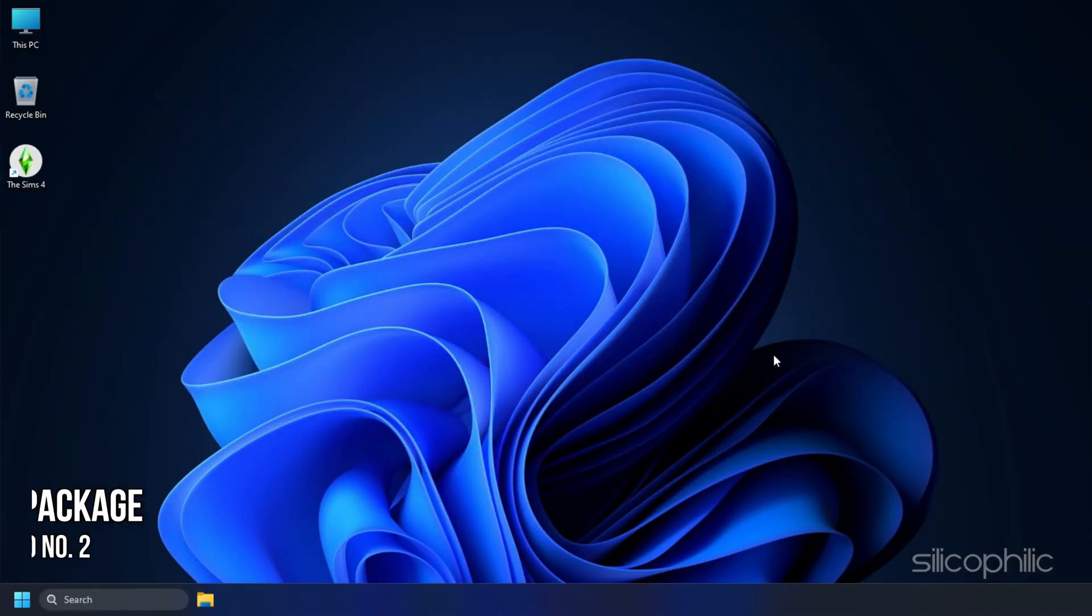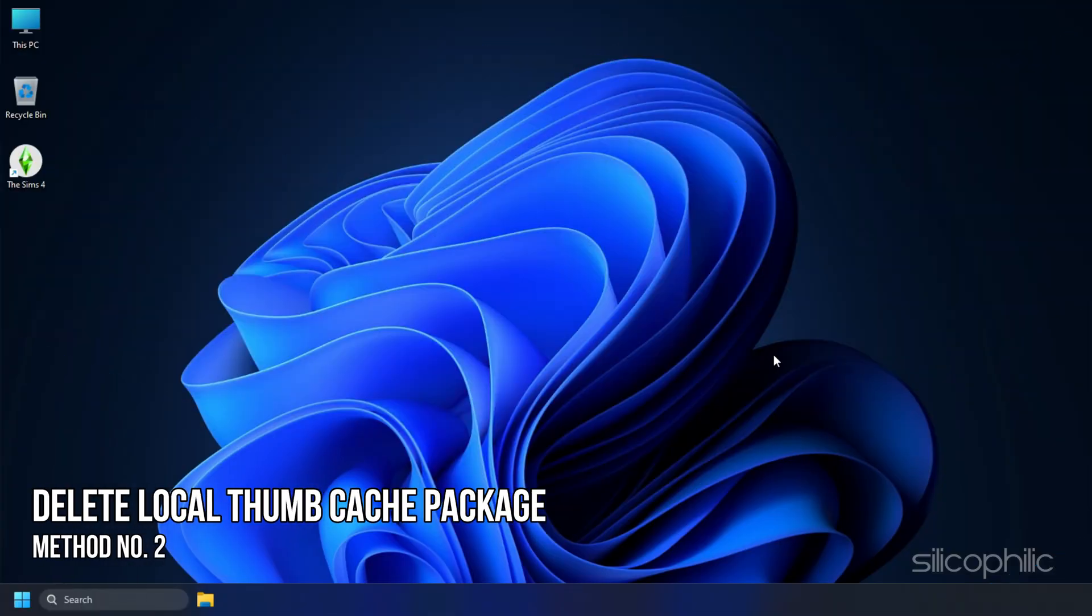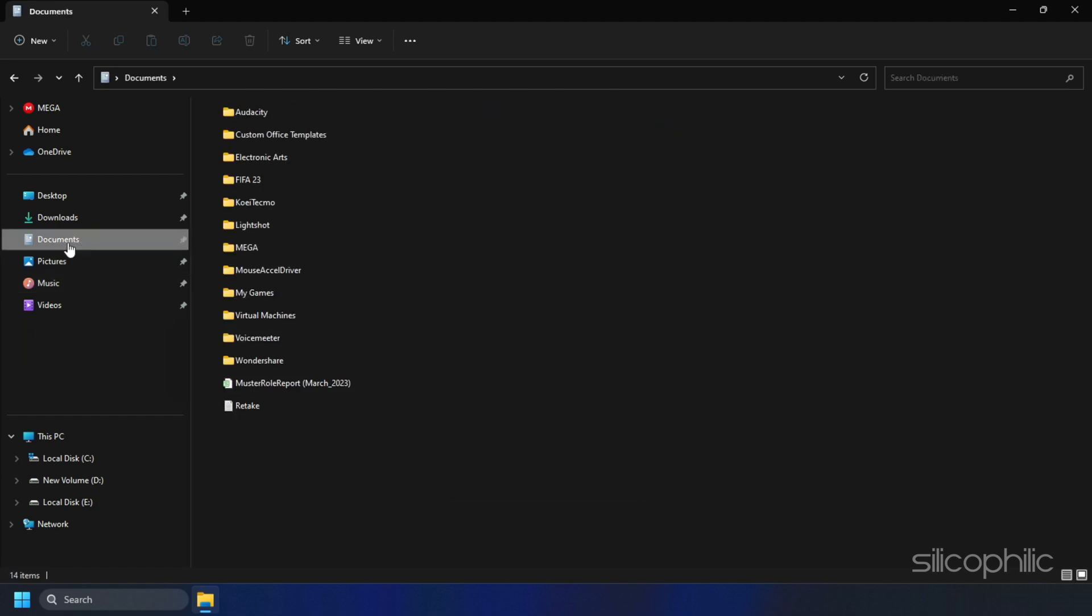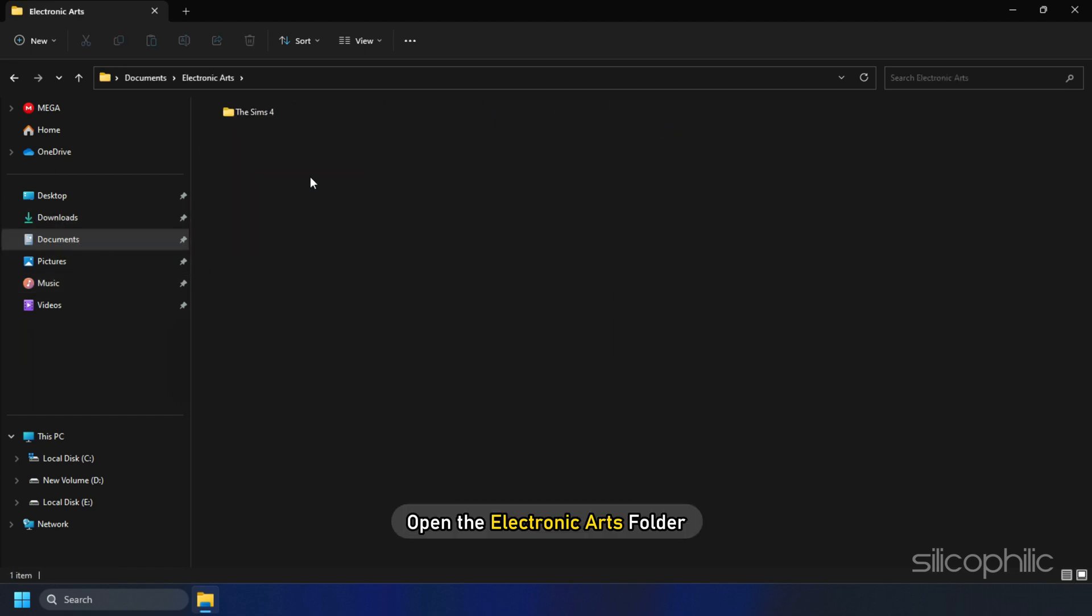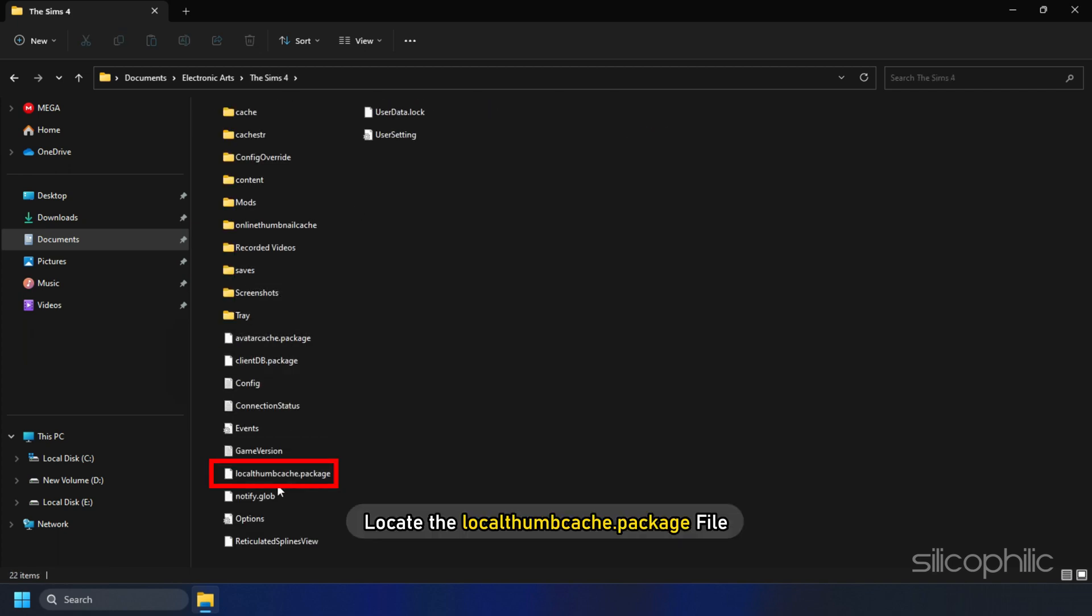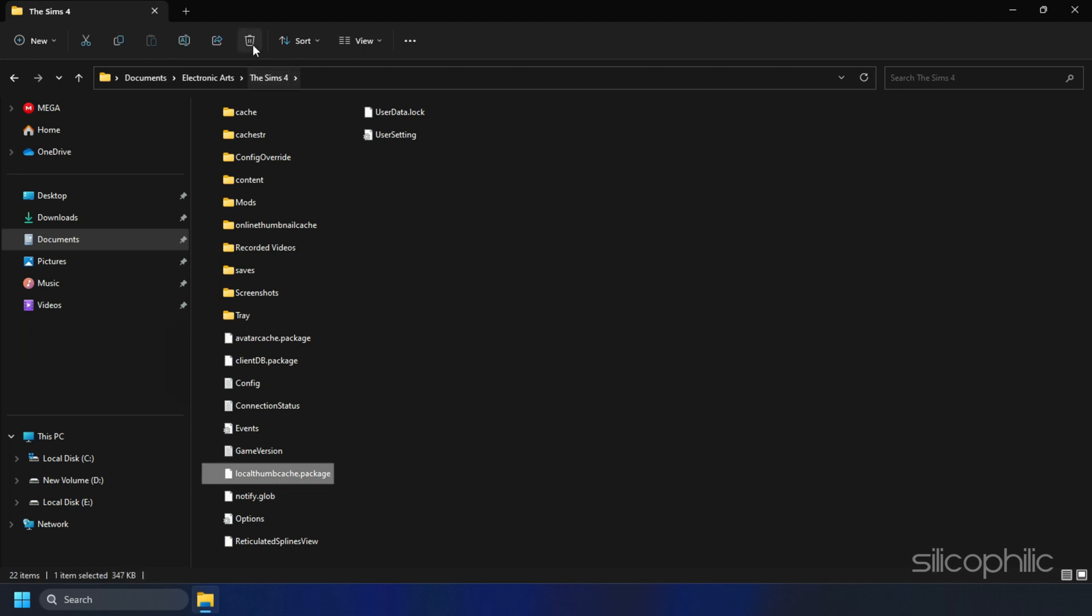Method 2. The next thing you can do is delete the local thumb cache package. Open This PC and then open Documents. Next open the Electronic Arts folder and then open the Sims 4 folder. Locate the local thumb cache dot package file and delete it.